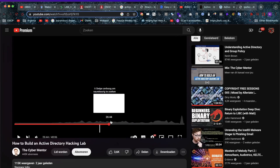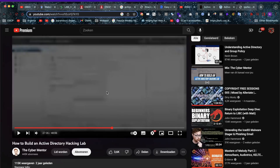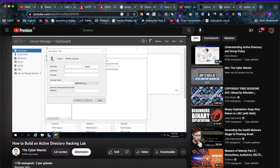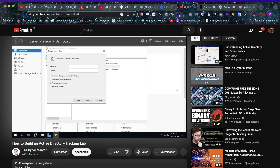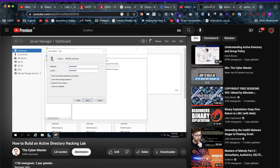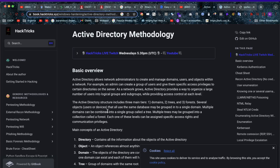The next one by Cyber Mentor is a video that is 48 minutes long, describing all the steps A to Z on what you have to do to get your labs set up yourself. As you might see, a lot of these labs are going to involve setting things up yourself, and that is super important because it allows you to understand Active Directory a lot better.